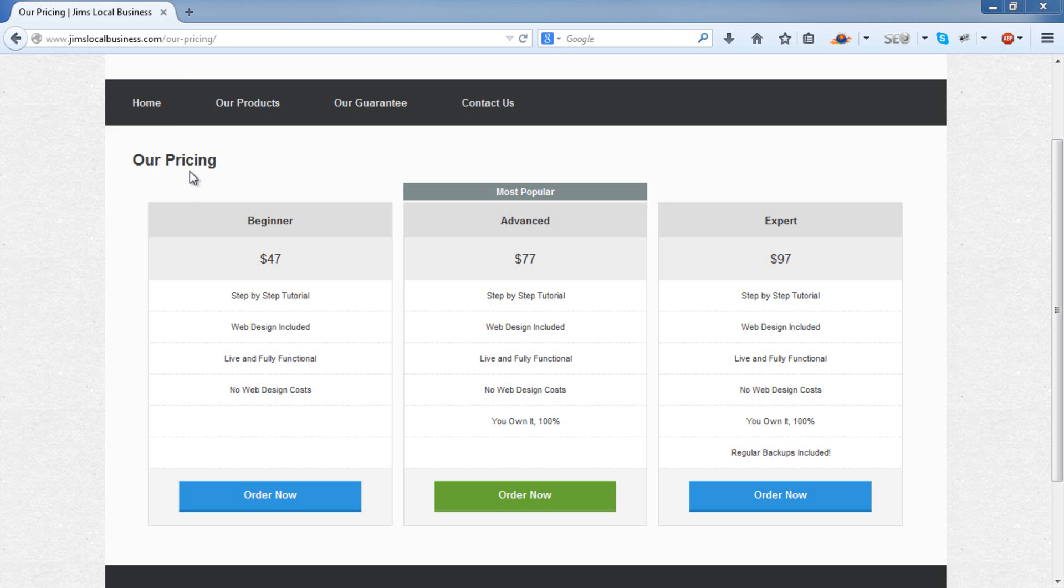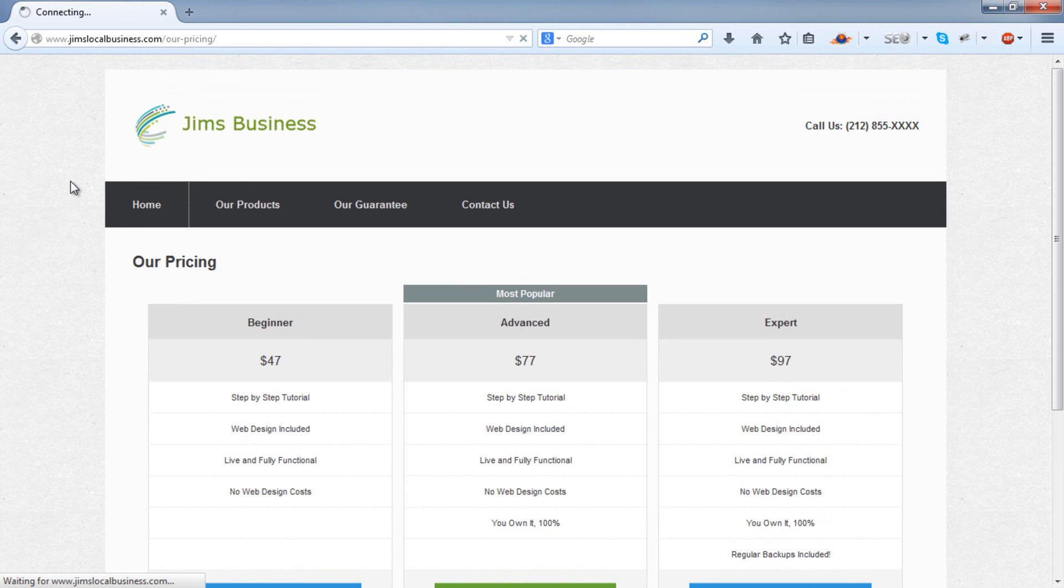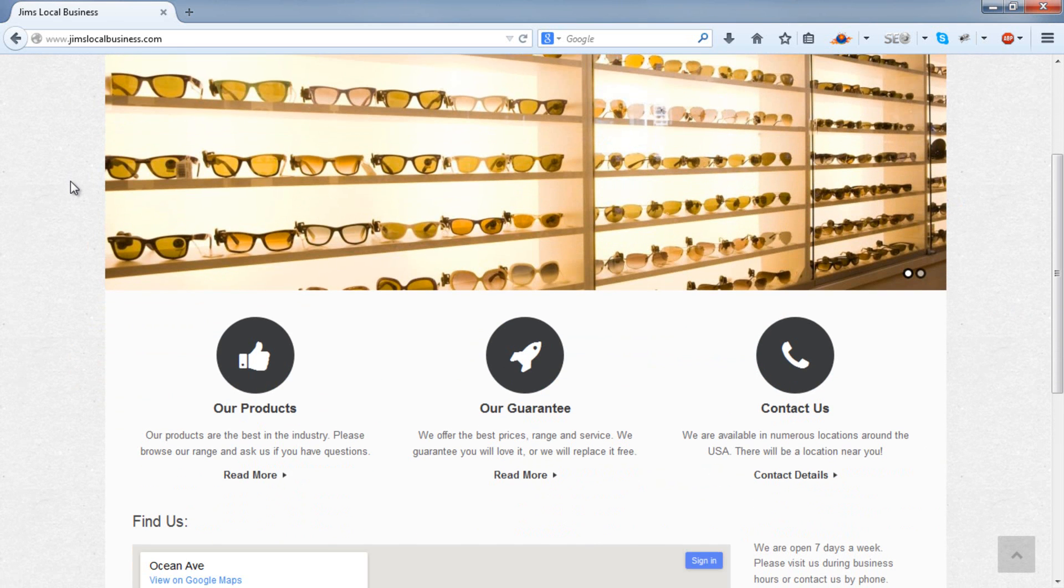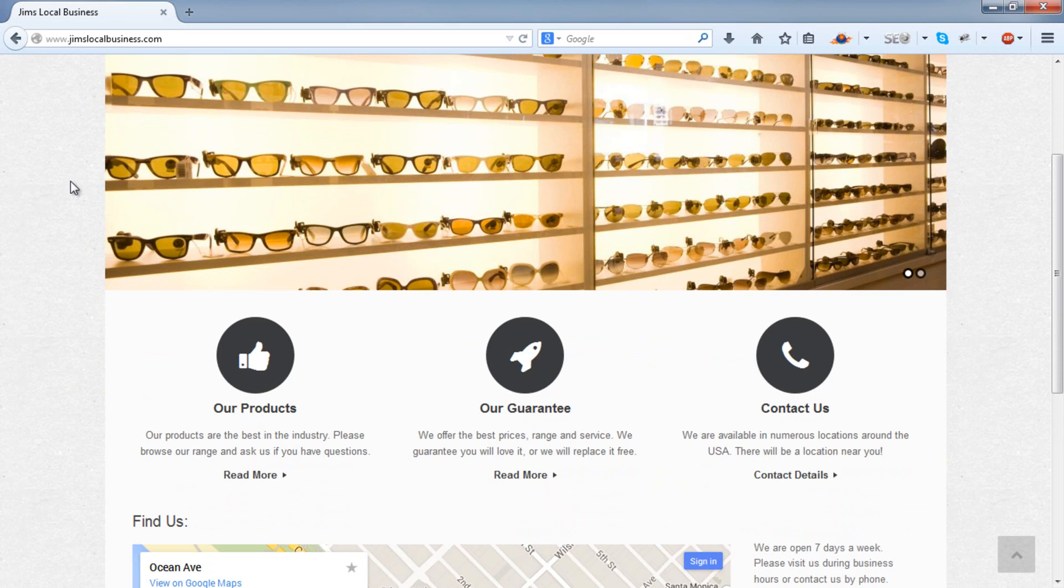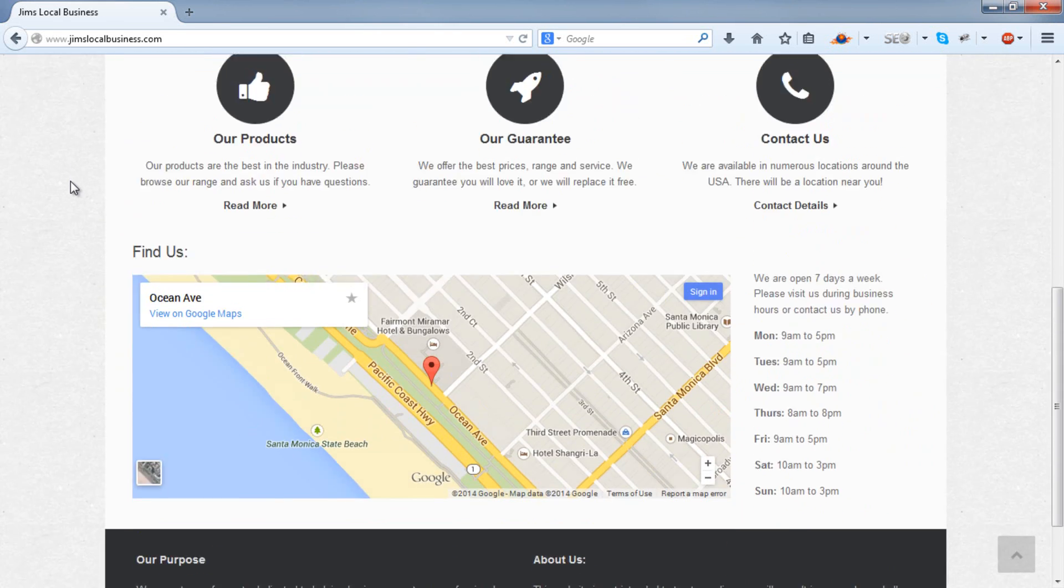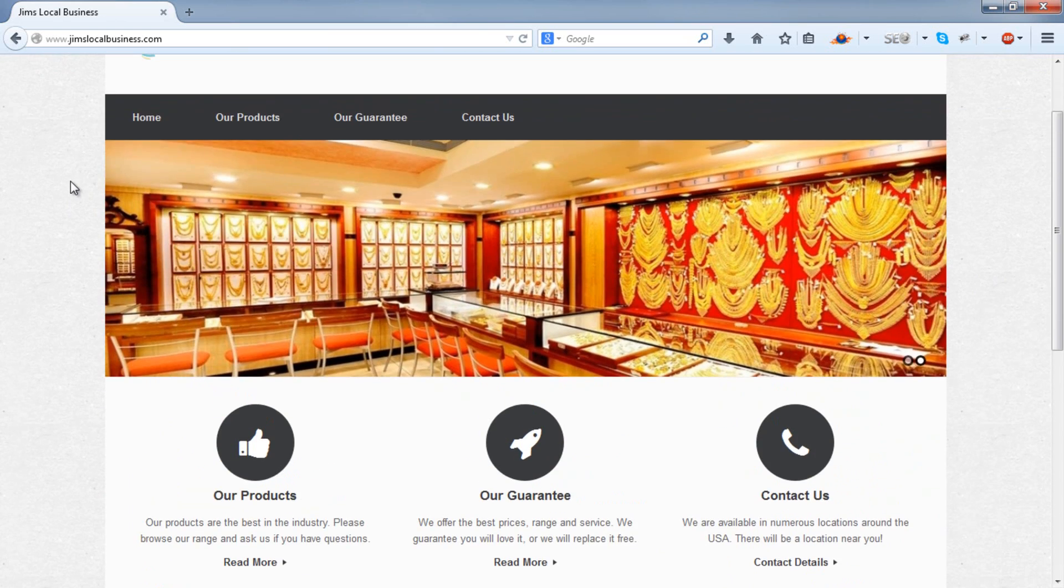By the way, if you want to learn how to make this awesome website you see here for a couple of dollars, please see our How to Make a Website video in our channel and we'll show you how you can make all of this for a few dollars, all by yourself in the space of about 80 to 90 minutes.